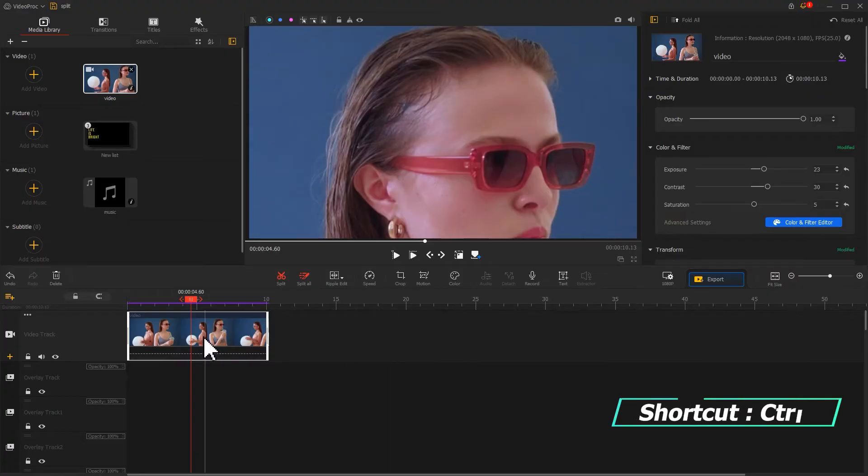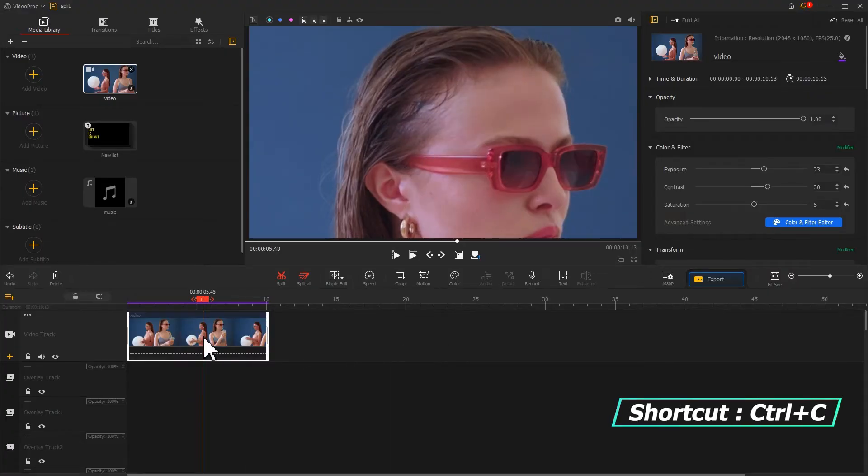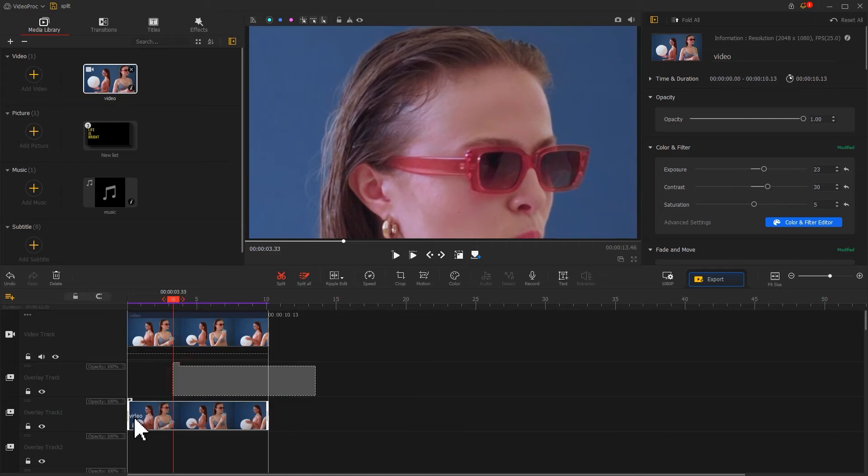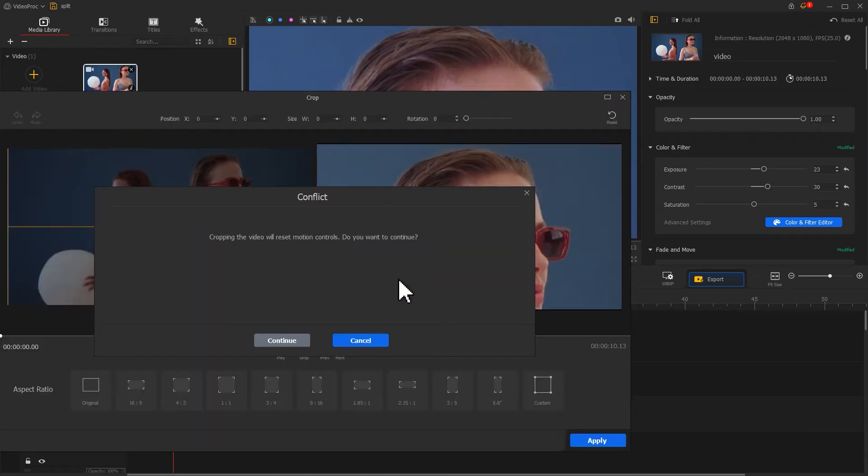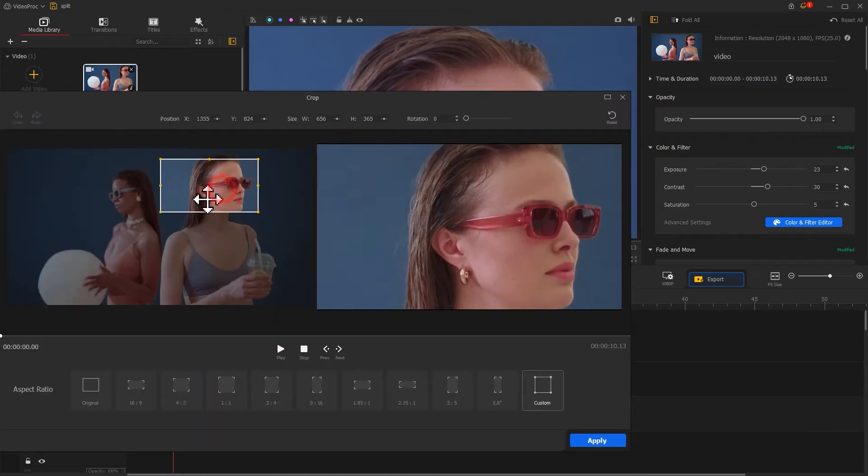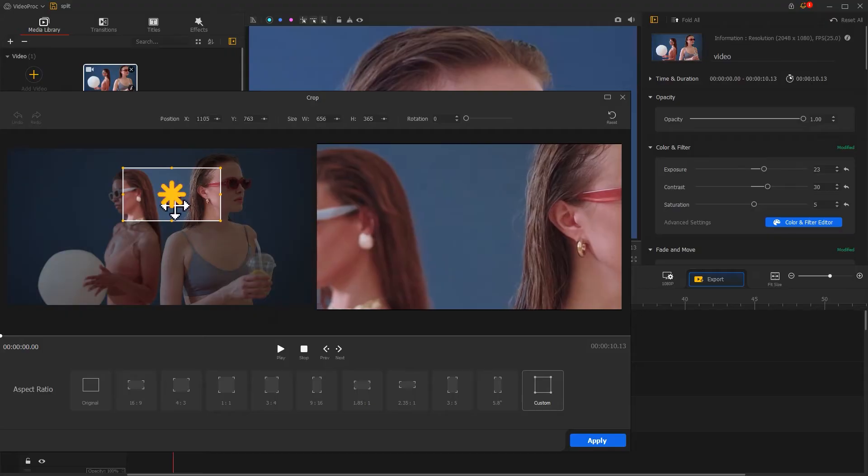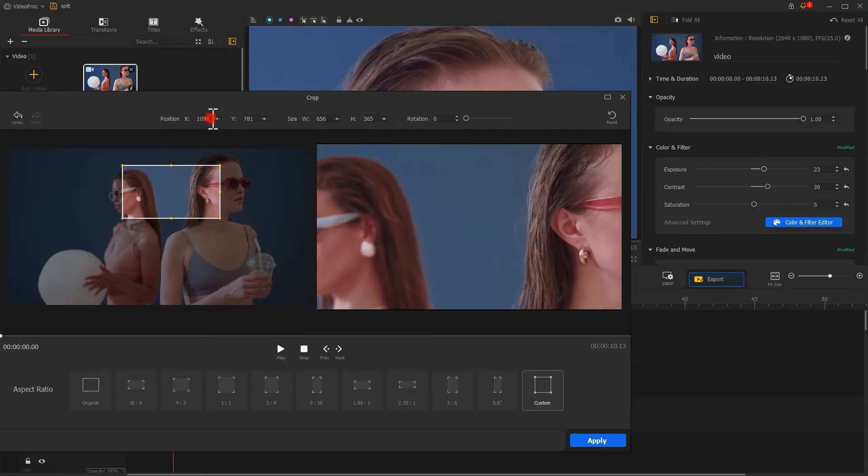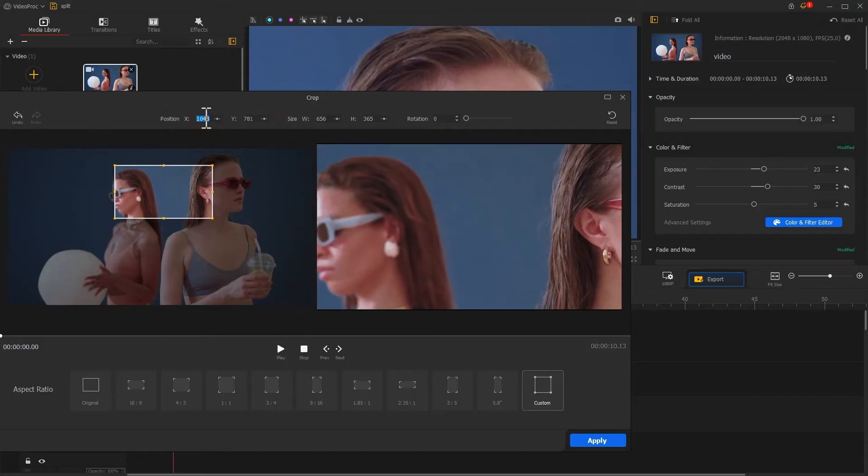Next, use the shortcut Control+C to copy it, then paste it onto your overlay track one. Go to the crop editor panel. Don't change your box size, only adjust the position to align with other parts of the screen. Click Apply to apply the adjustment.